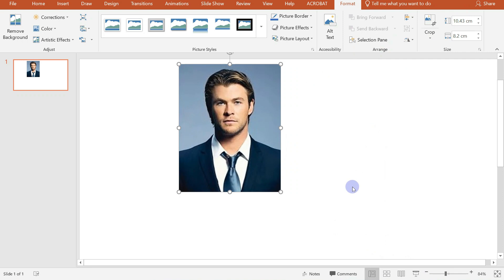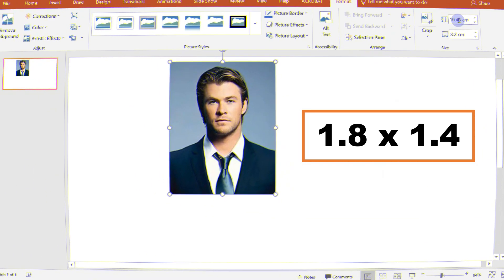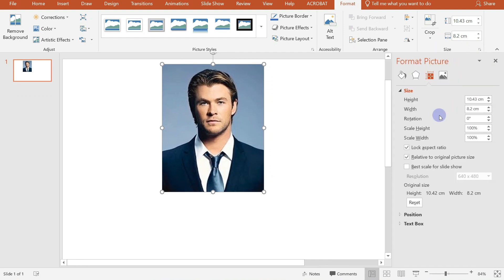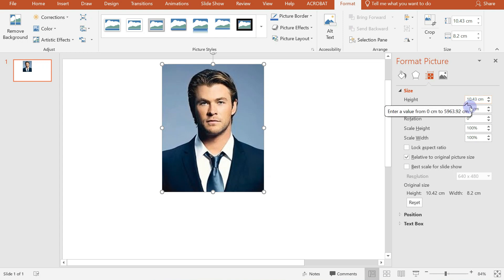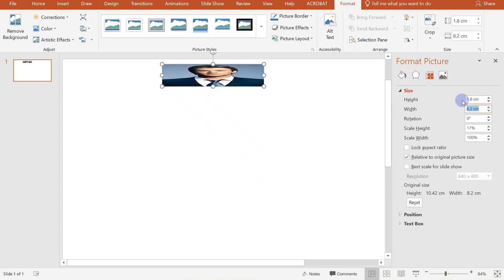Now what we are going to do next is to adjust its size. A Passport Size ID Picture has a height of 1.8 and 1.4 cm. So we will just click on this small icon here, then uncheck the Lock Aspect Ratio. Now we can manually edit its height and width. So we have 1.8 and 1.4 cm.